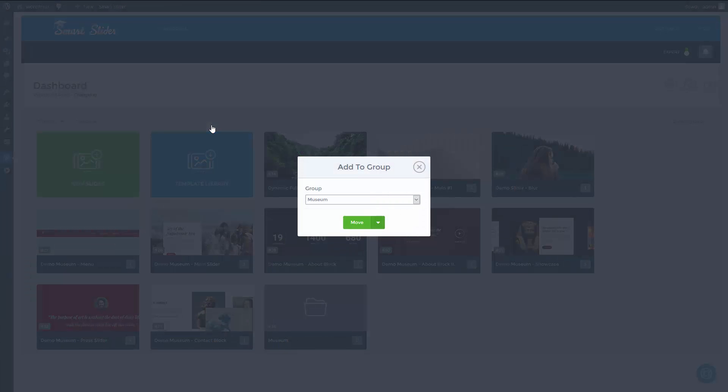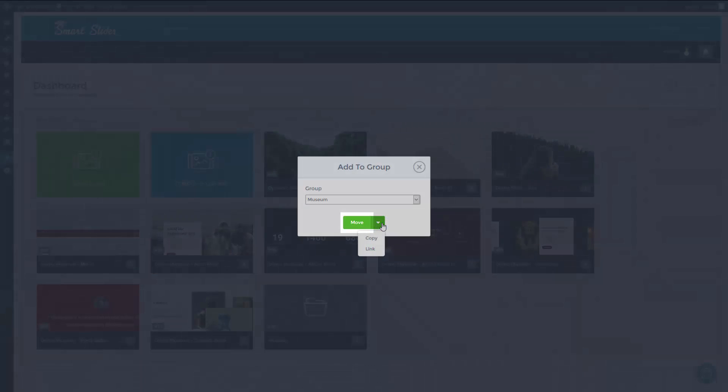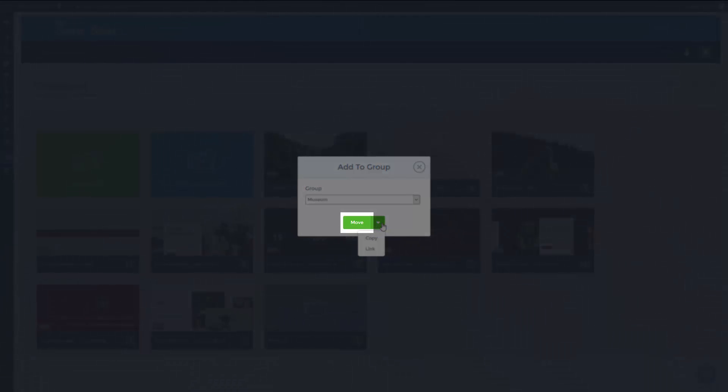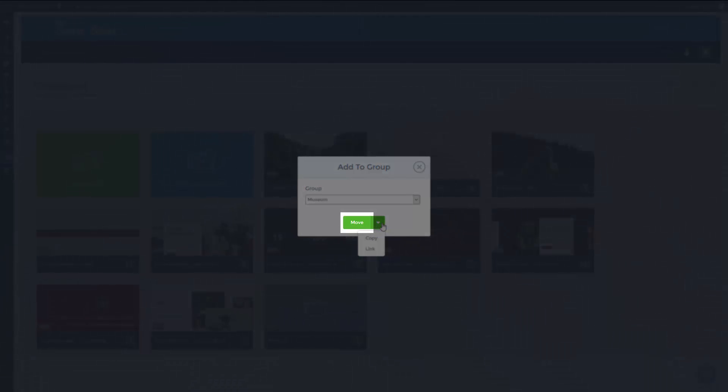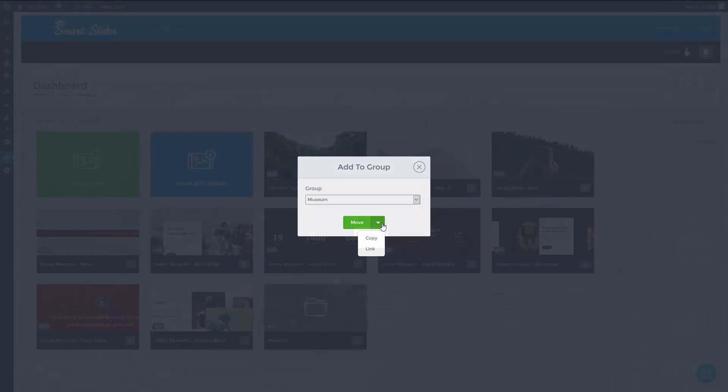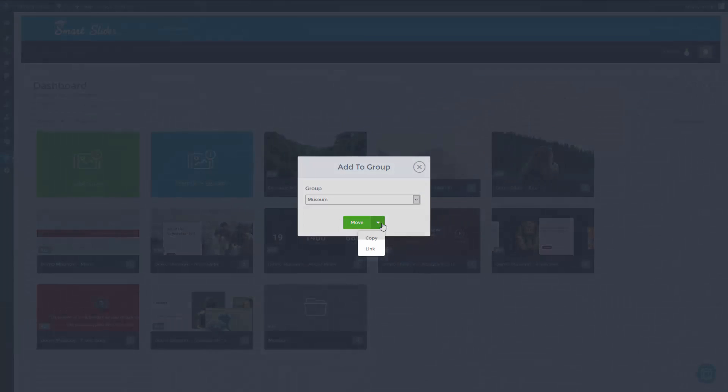You can choose from three actions on the pop-up window. Move - the sliders will be removed from the dashboard and appear in the museum group. Copy - a copy of the sliders will be placed into the museum group and the original sliders will stay on the dashboard.